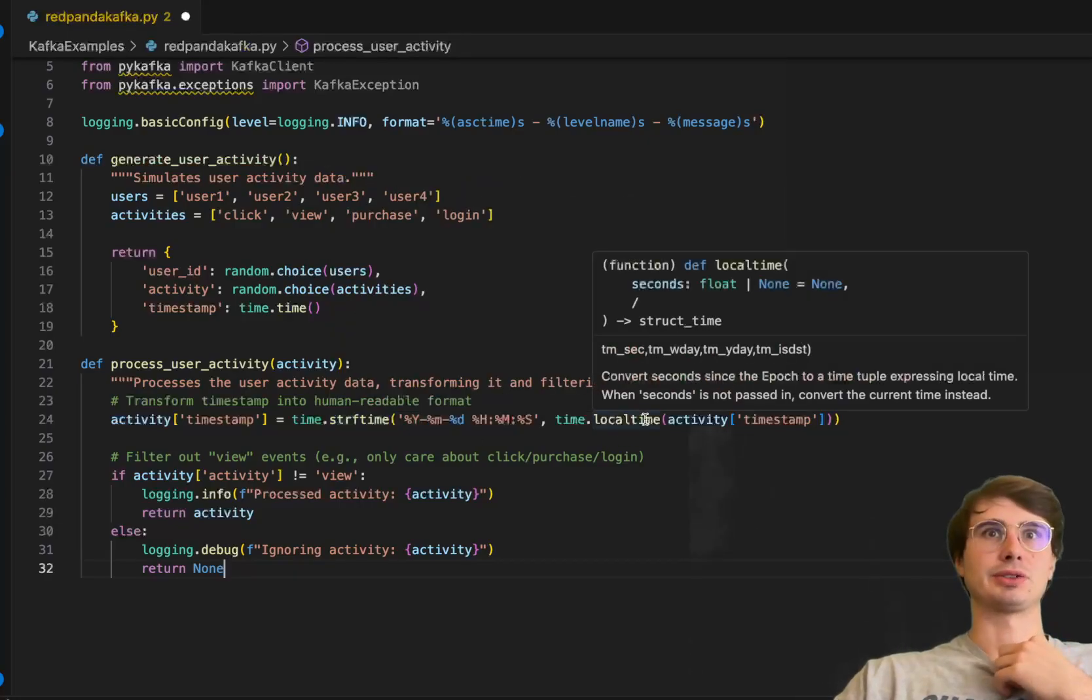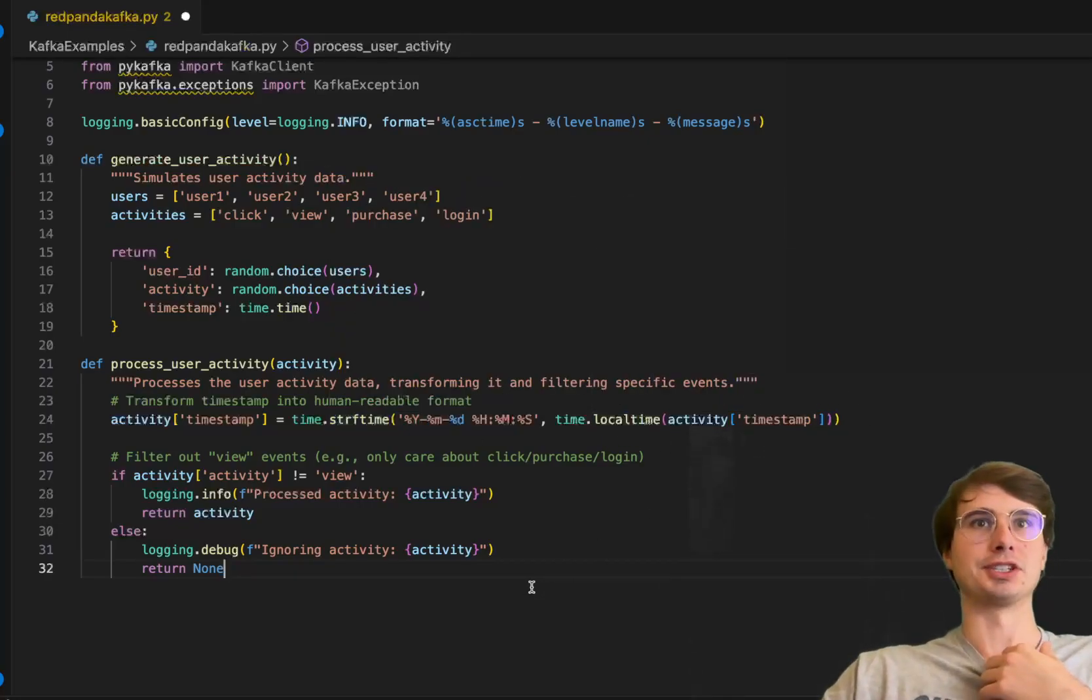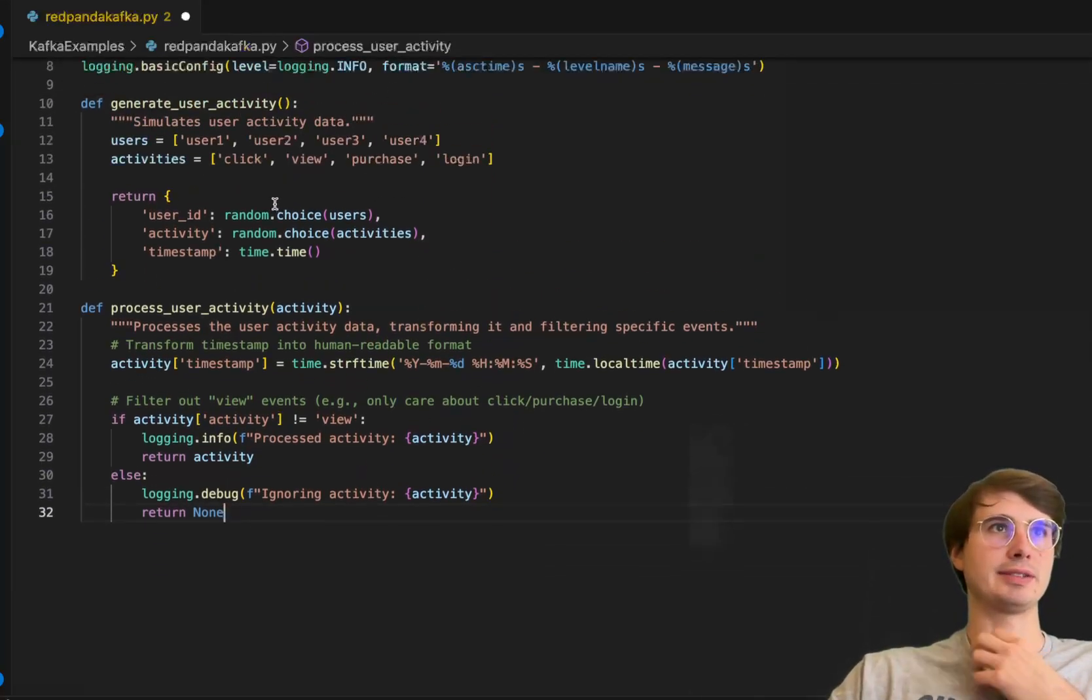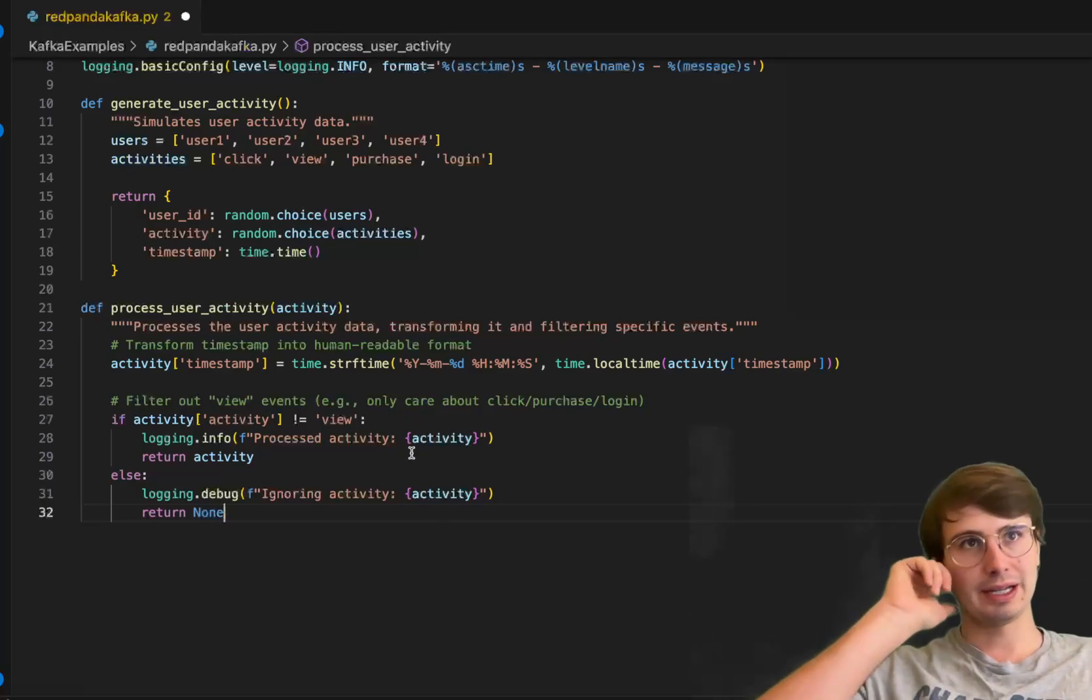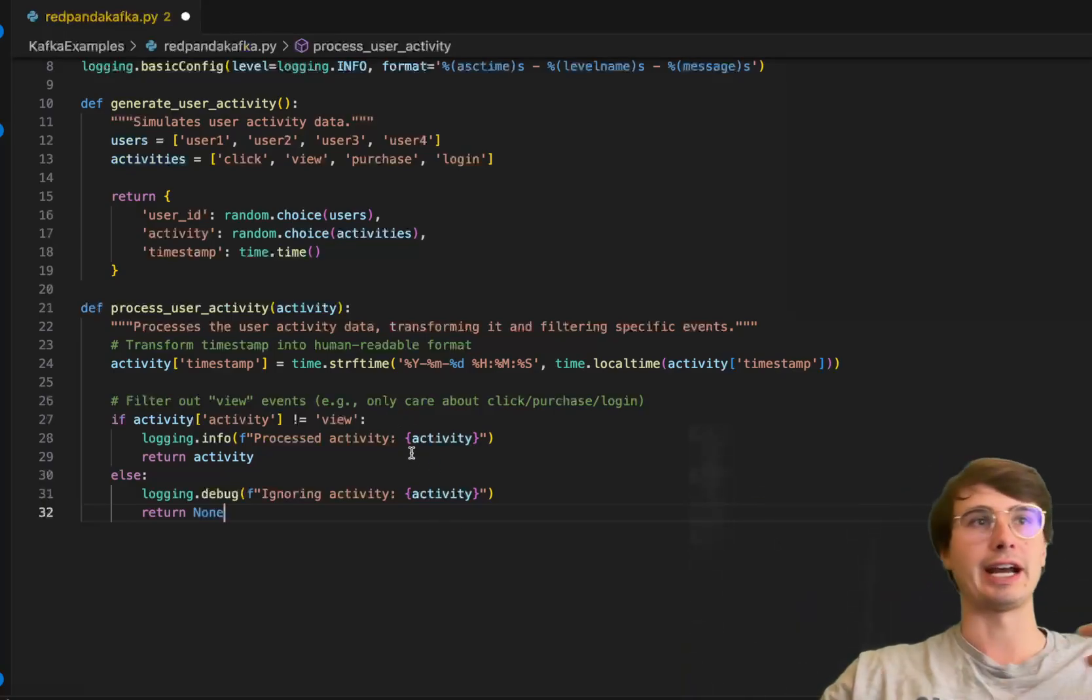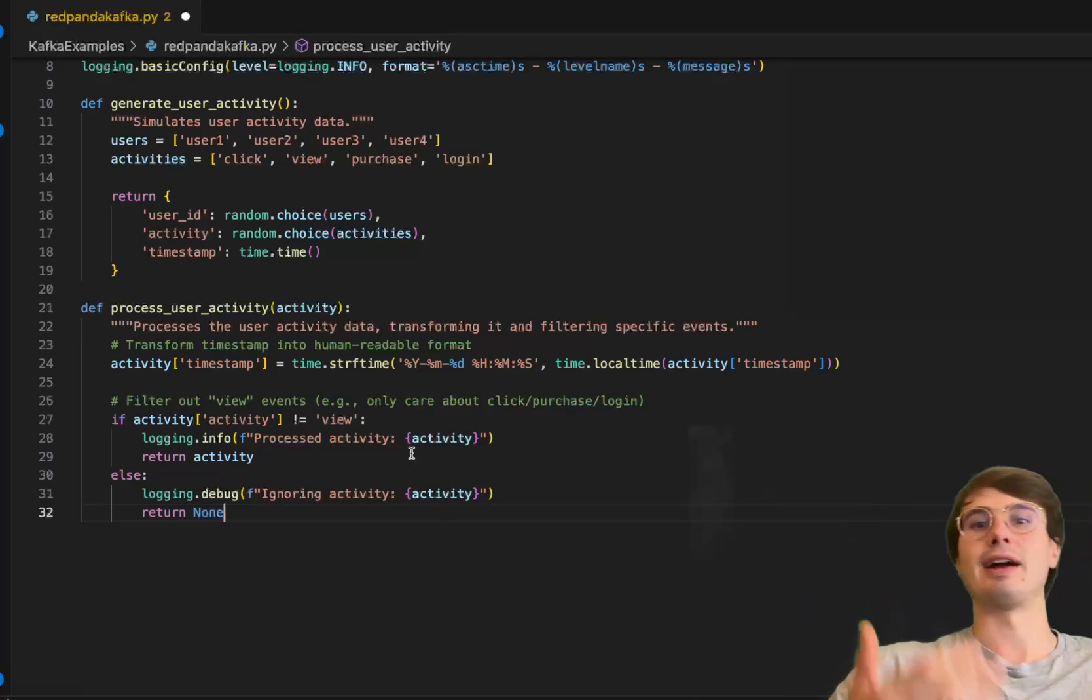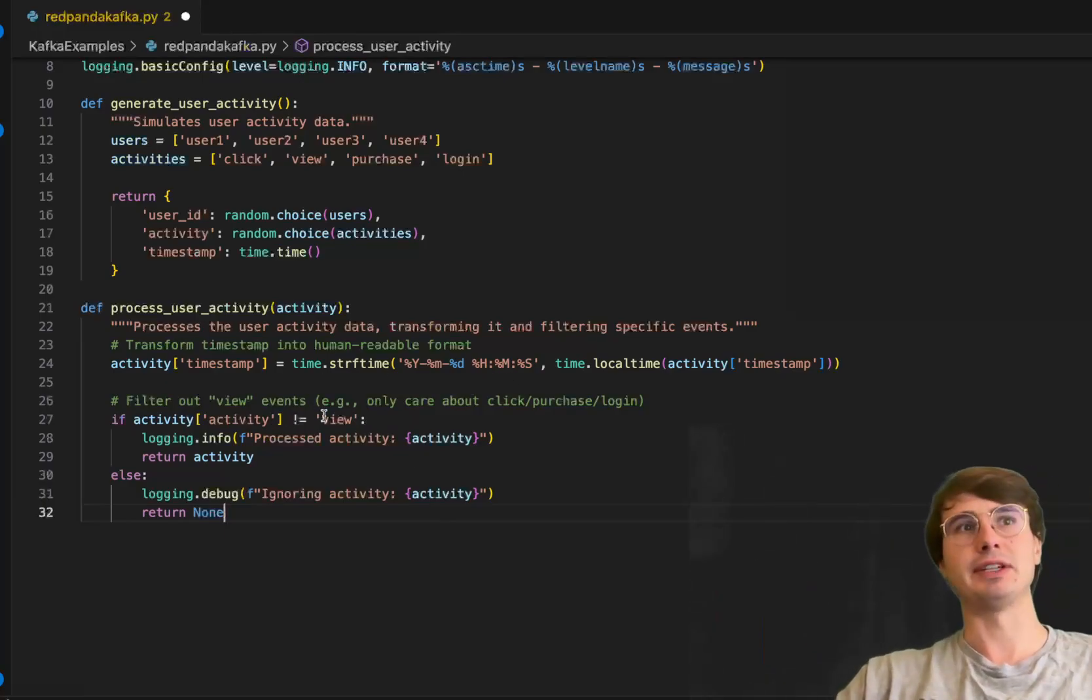We'll take the timestamp, stringify time to convert it to a string, and convert it to local time format from the initial activity timestamp.